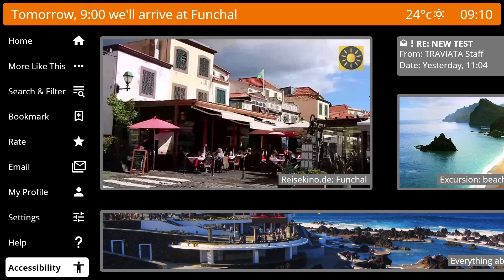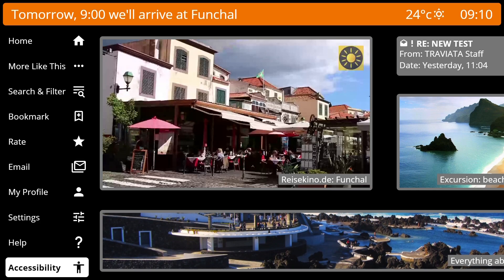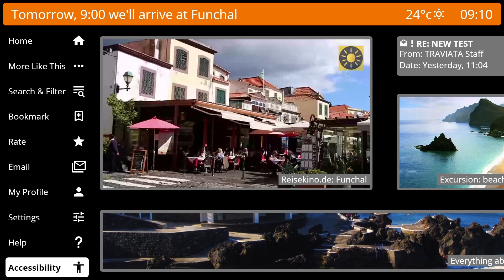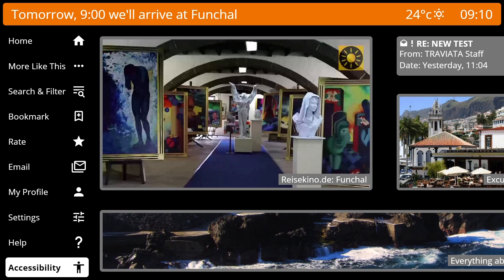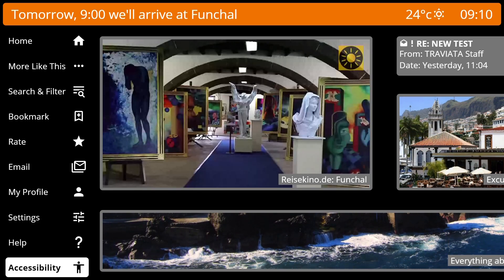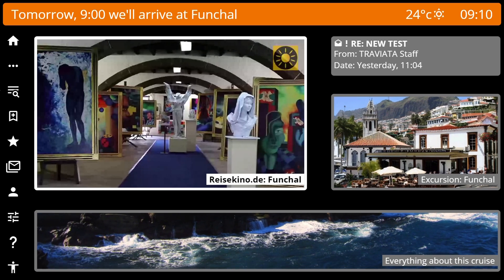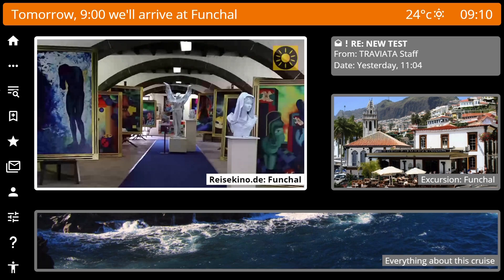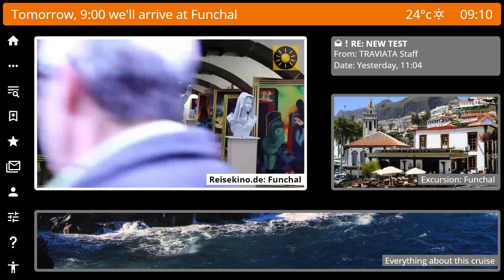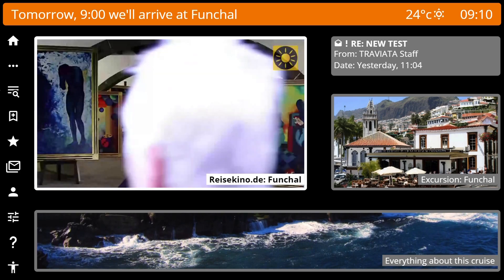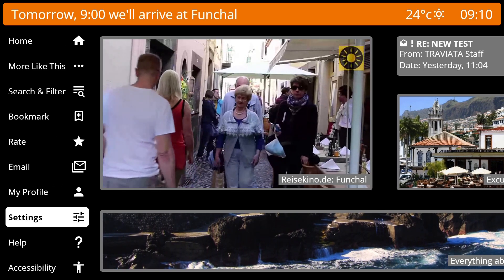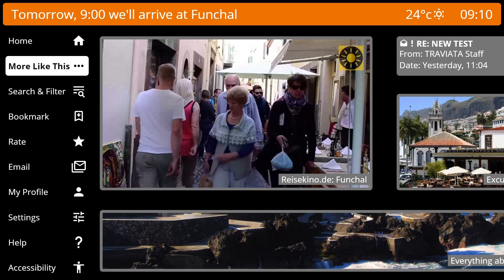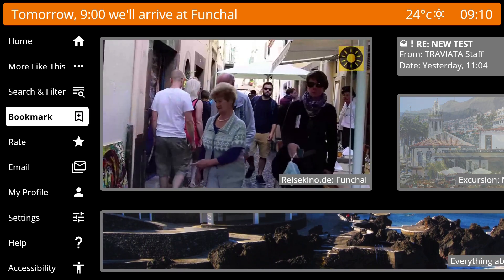This is a truly outstanding feature. The sidebar icons are dynamic and context-aware and depend on the screen that is currently viewed by the guest.